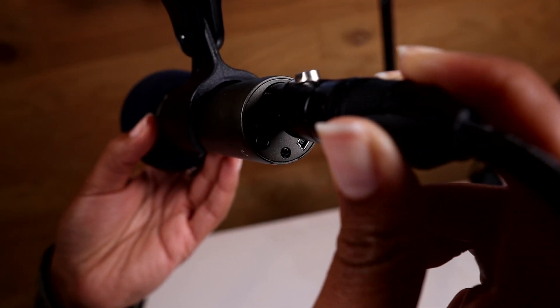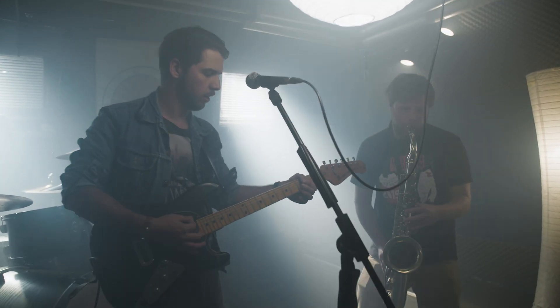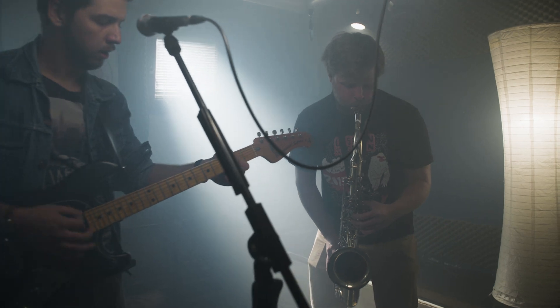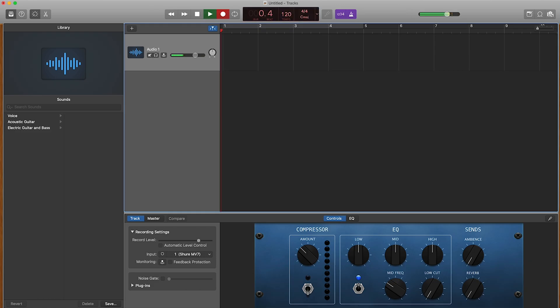Now let's walk through some options for if you're going to plug a microphone into your computer. If you have a Mac or an Apple computer of some kind, we're going to recommend that you use GarageBand to record your audio. It has a lot of bells and whistles that are great if you want to mix different musical instruments and things like that, but it also works great for podcasting.